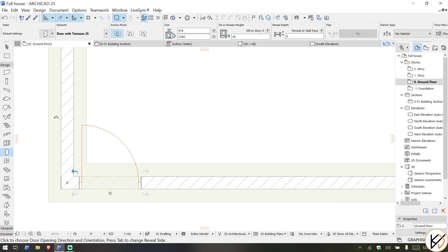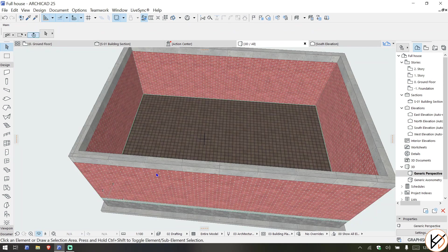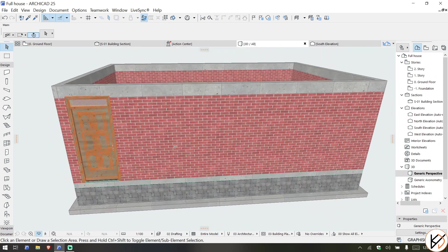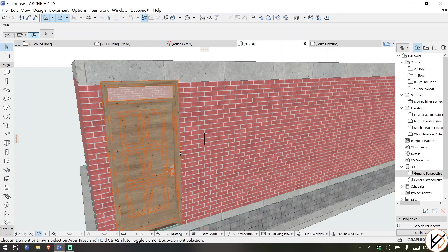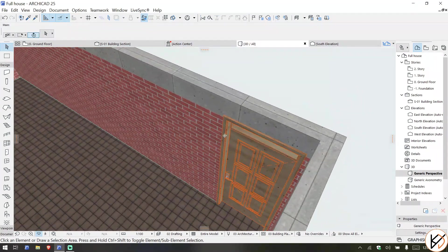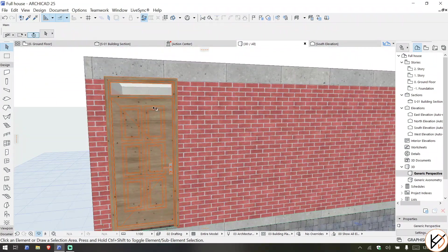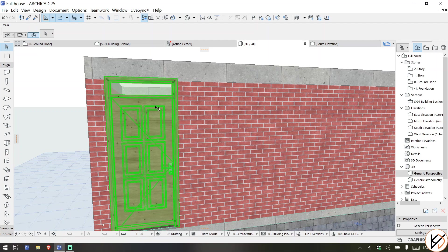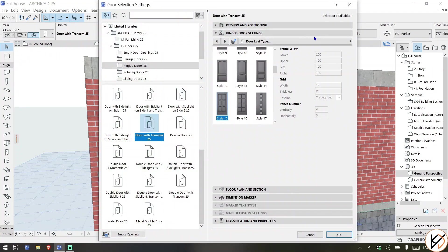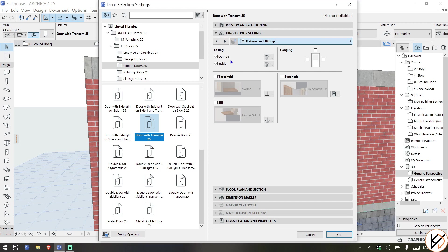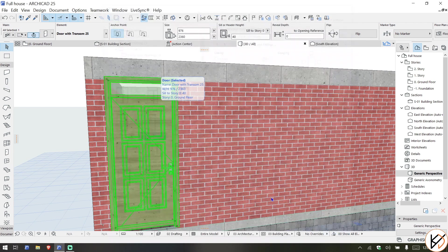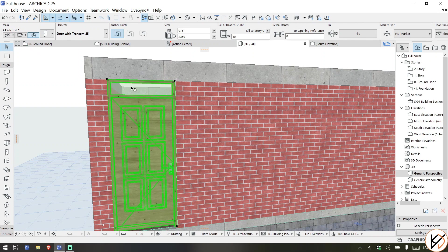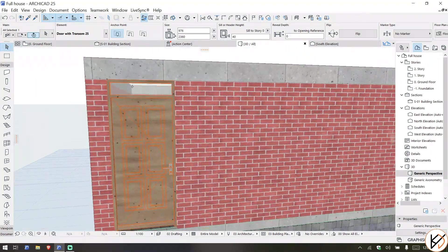And let us swing it towards this side. If you look at this door in 3D, you'll notice it has the casing on the inside and the casing on the outside. If you want to remove the casing, simply go back to the settings, go to the door lift type, and go to the fixtures and openings. You'll see the casing outside - you can switch off the casing inside and outside, and voila, the casing is gone.